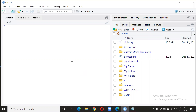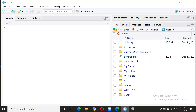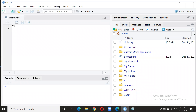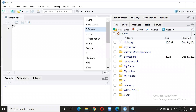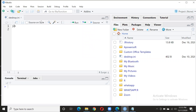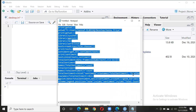First, you have to install R Studio if you don't have it — the link is in the description. After installing, open it and go to desktop.ini, change it to an R script, and then copy and paste the code.